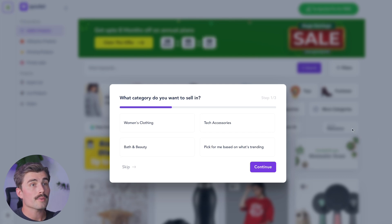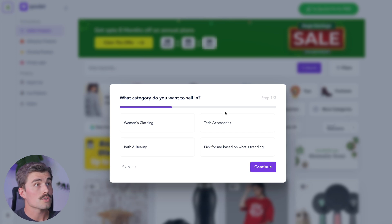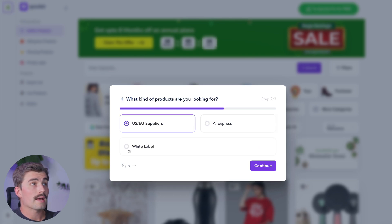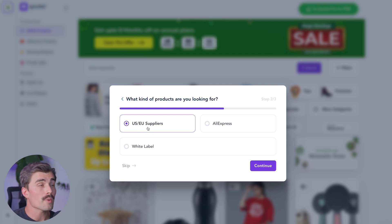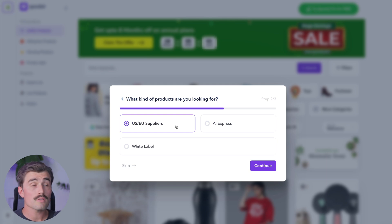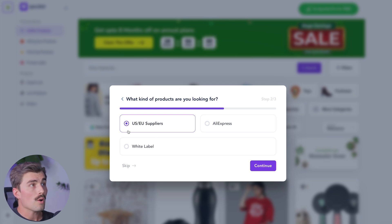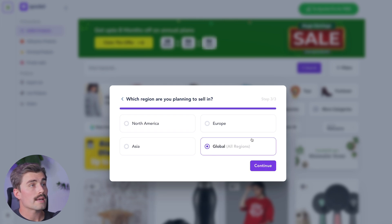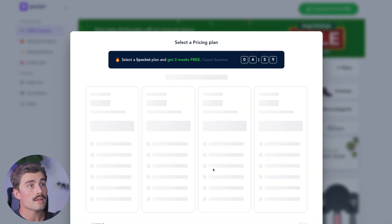Now that Spocket is set up, let's get into the fun part: finding products to sell. Spocket will ask what type of categories you want to sell in — you can choose one or skip for now. It will also ask what kind of products you're looking for, either US/EU suppliers, which is what Spocket is really known for and gives you faster shipping times, or you can choose AliExpress or even white label a product. We'll select US/EU suppliers and click continue. Then it asks which region you're planning to sell to — we'll leave it on global and hit continue.